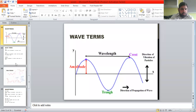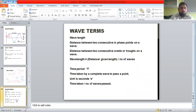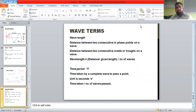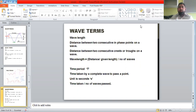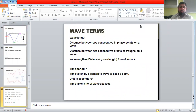We can define wavelength as the distance between two consecutive in-phase points on a wave. An easier version of this definition is: the distance between two consecutive crests or troughs on a wave.